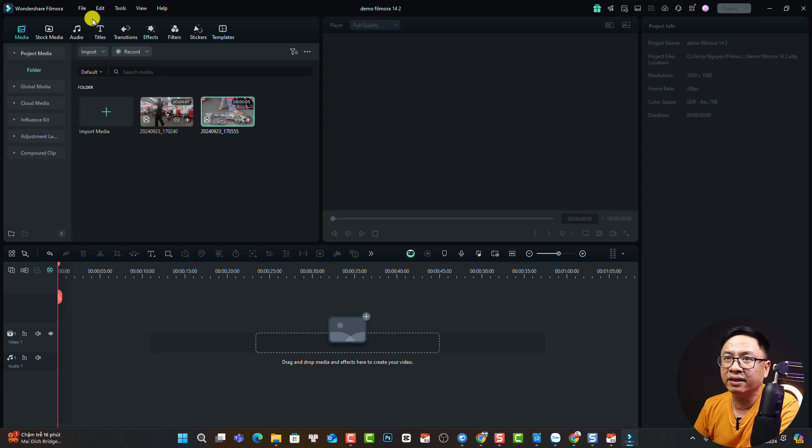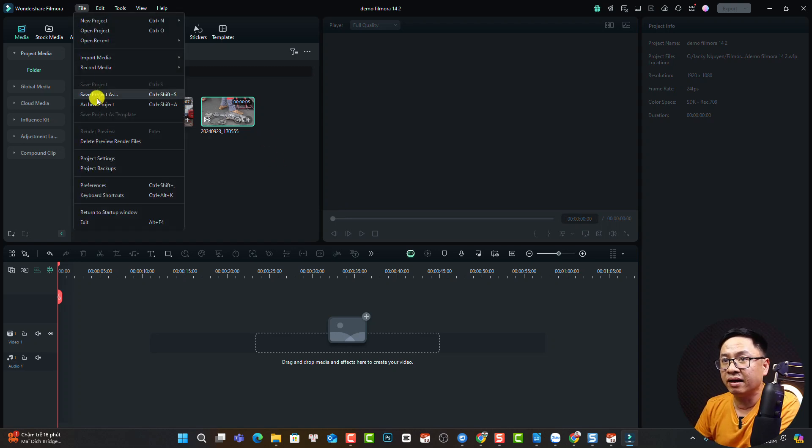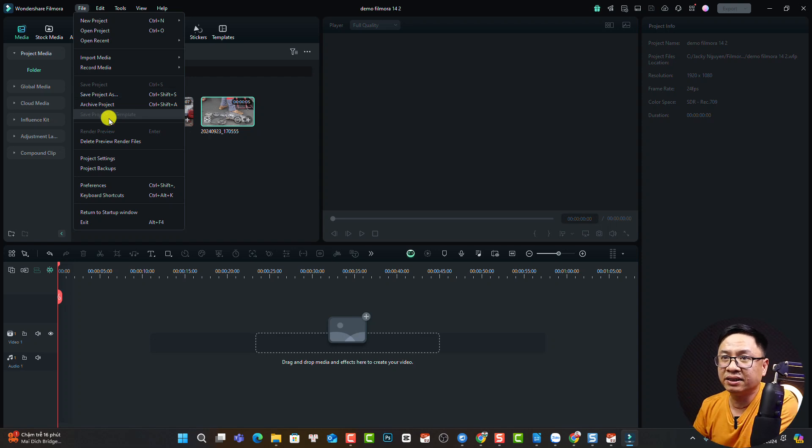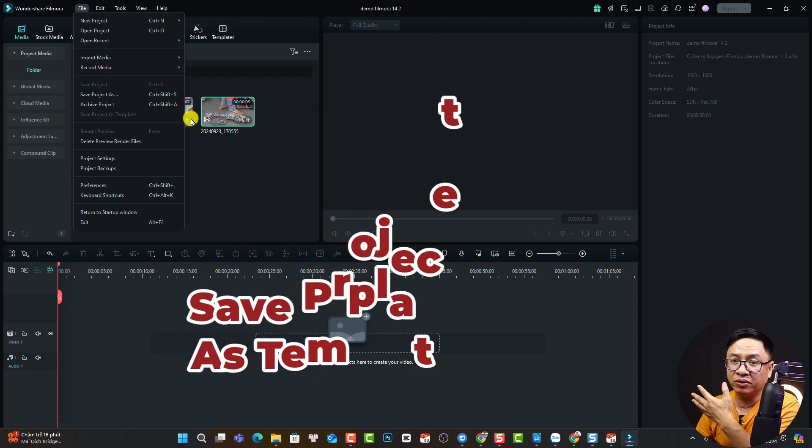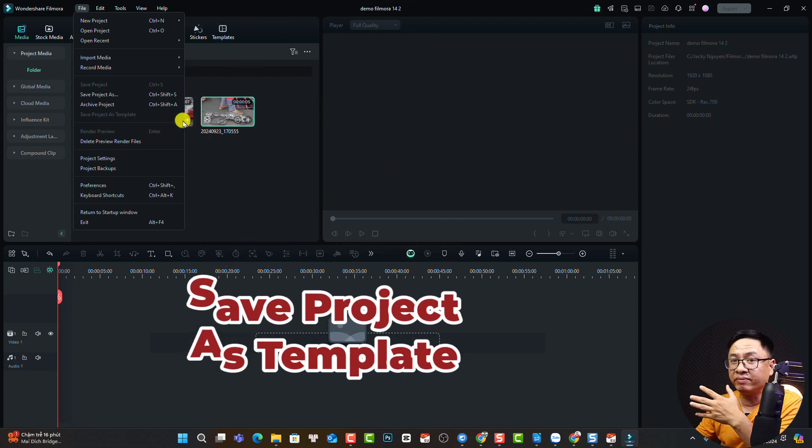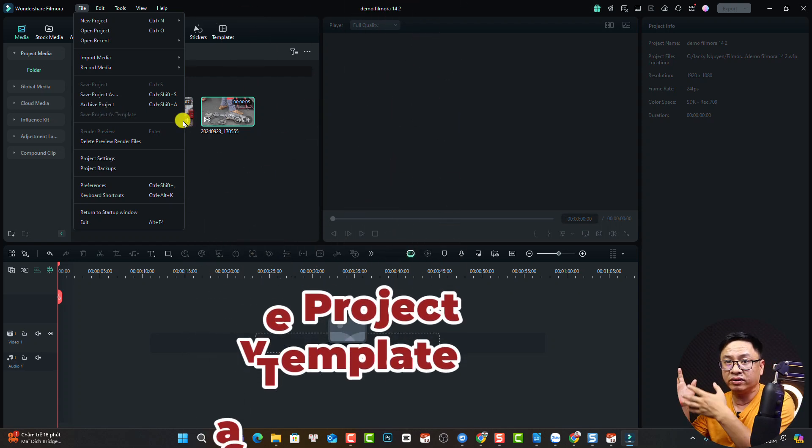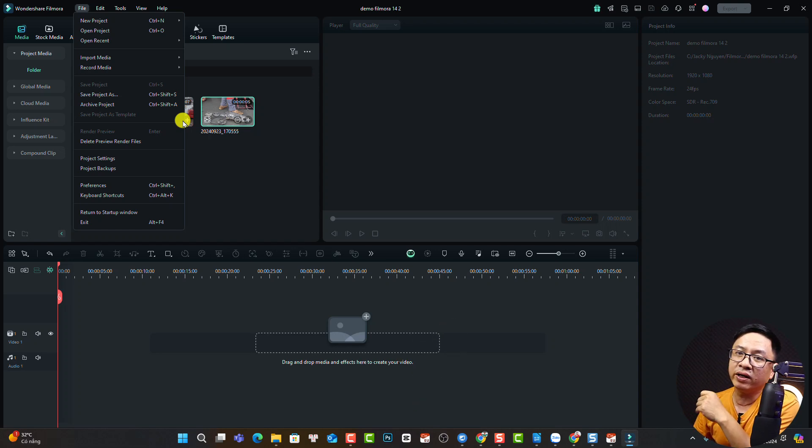There's a more button here at the File menu. For example, you can Save As Project to give another name. You can also save the project as a template. If you put anything on the timeline, you can save it as a template to use next time.